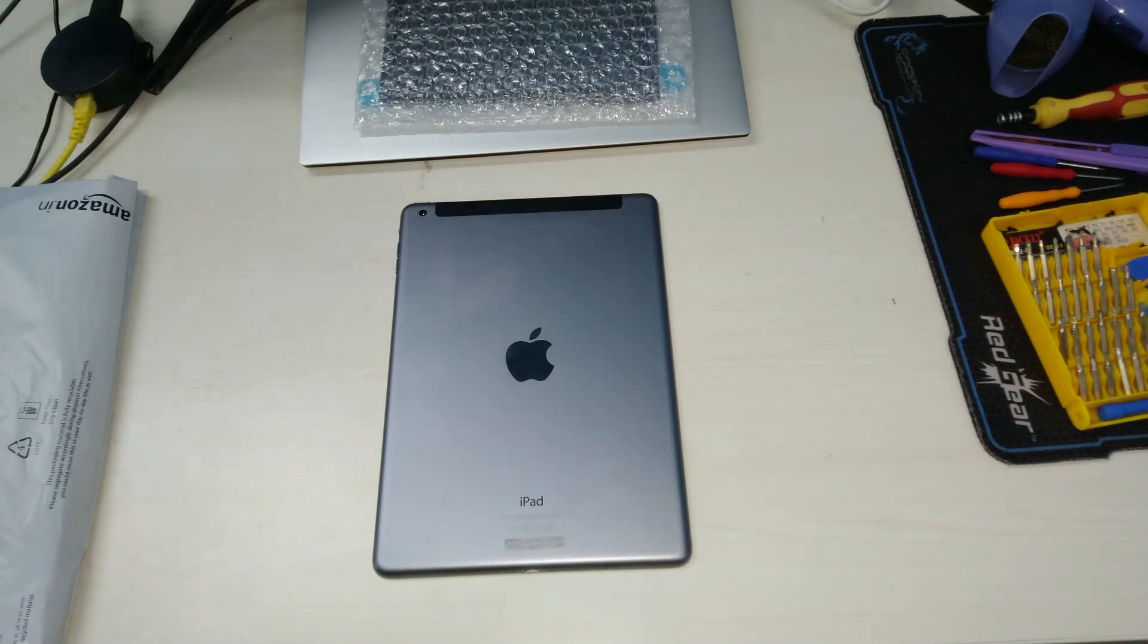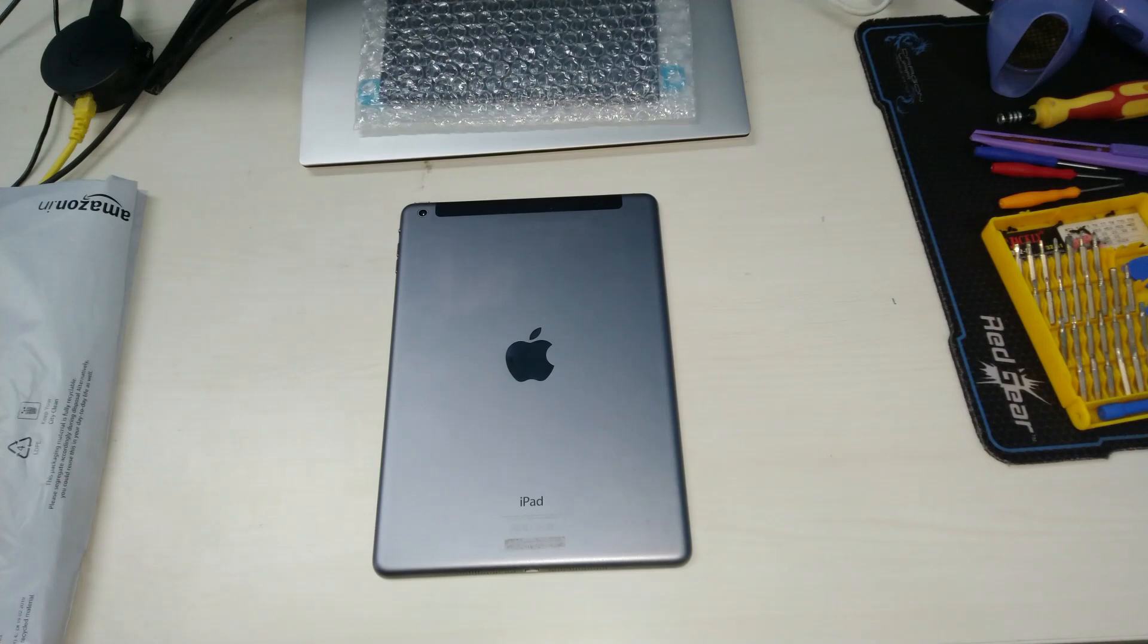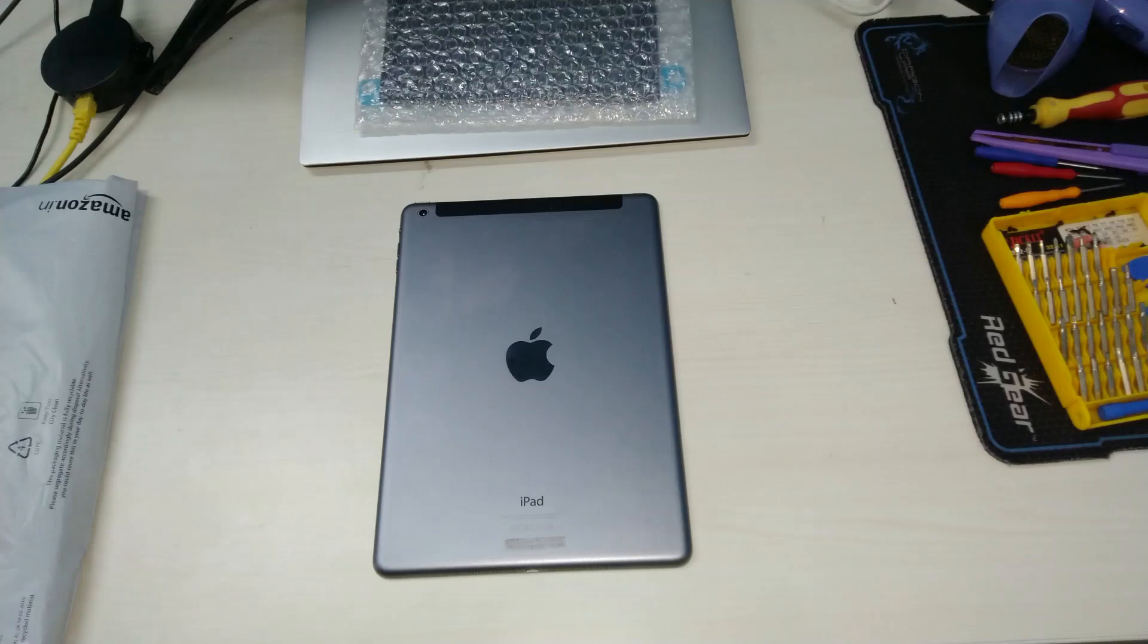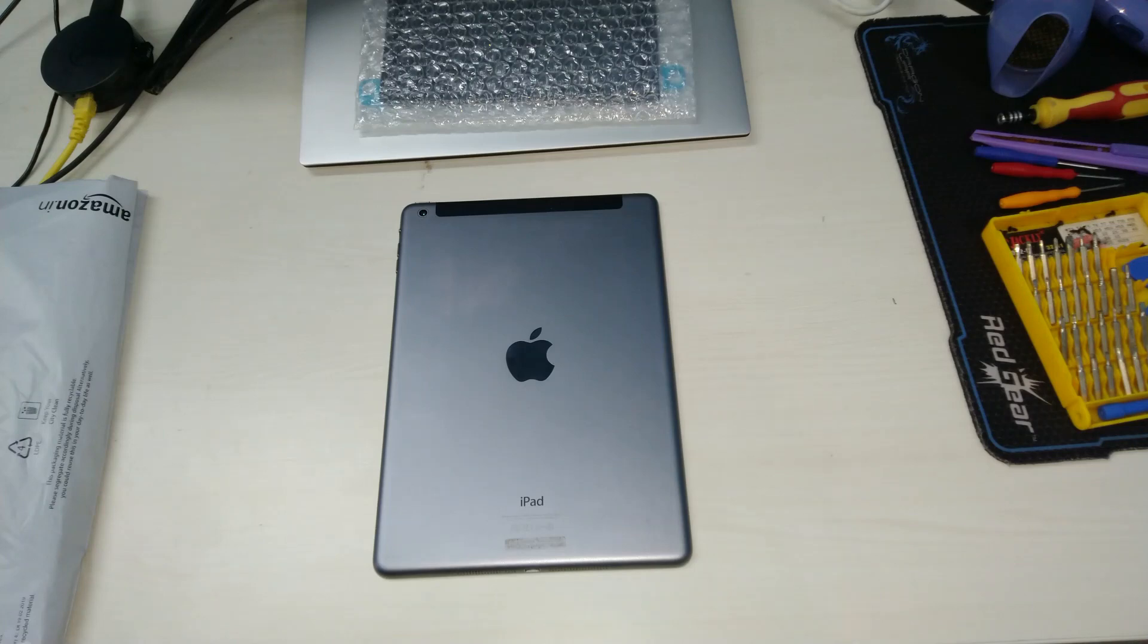Before we start, keep in mind that all electronic devices are handled differently and have different breaking points. So if you have no prior experience, please take your device to the service center. Proceed at your own risk.